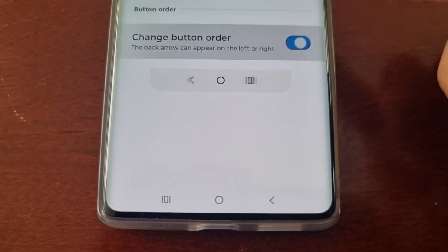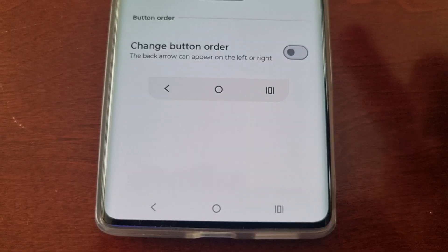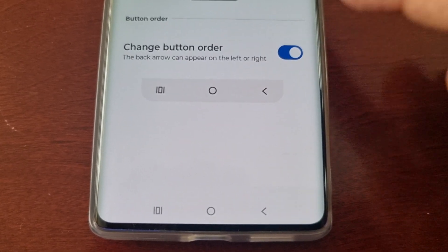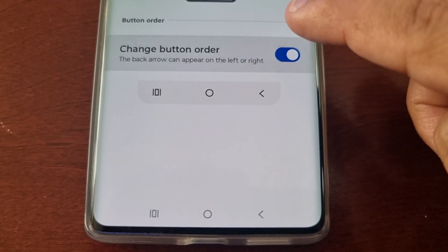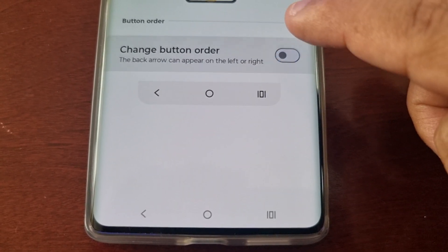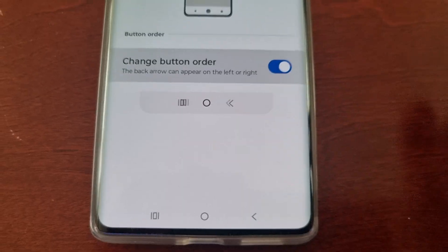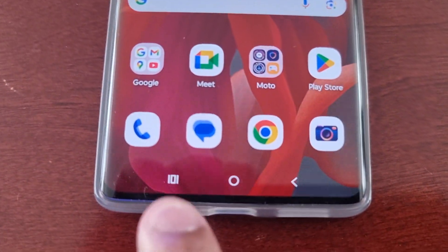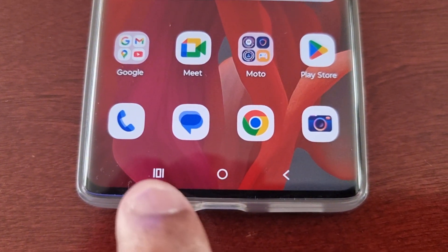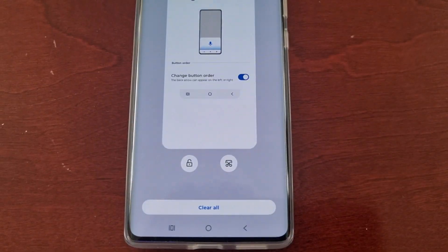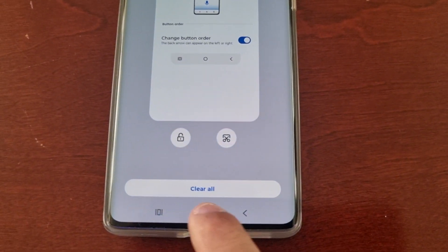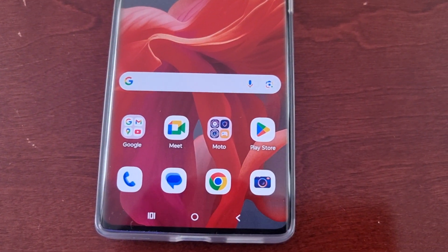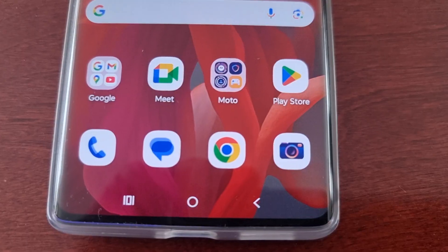You'll see it change right before your eyes. Now the recent apps button is here to the left, the home button in the middle, and the back button to the right.